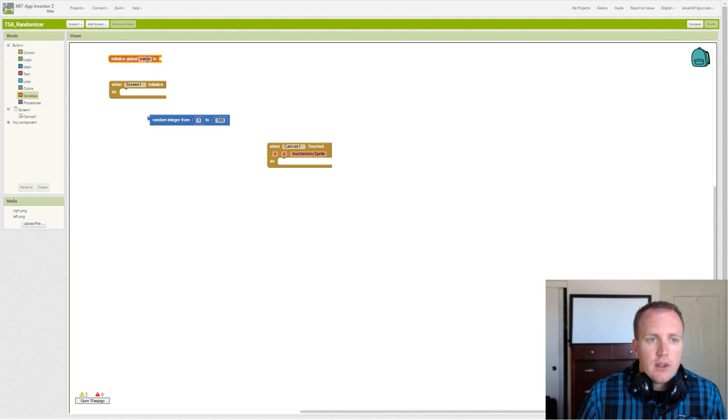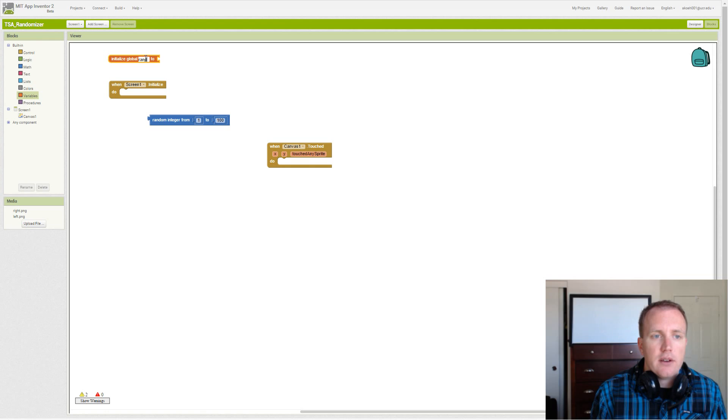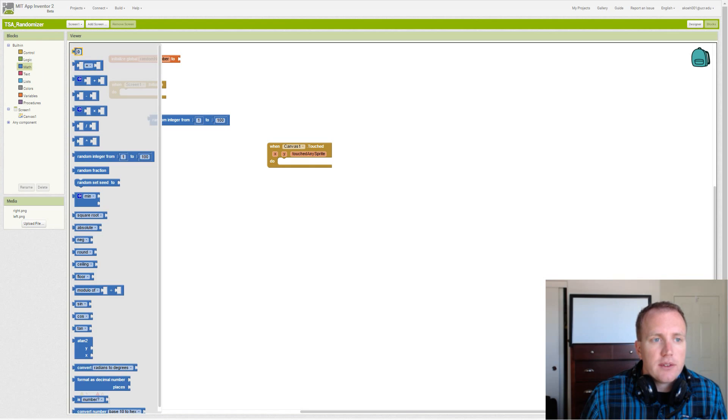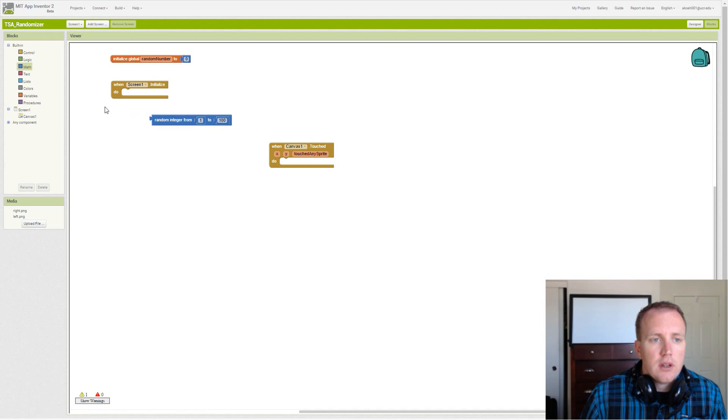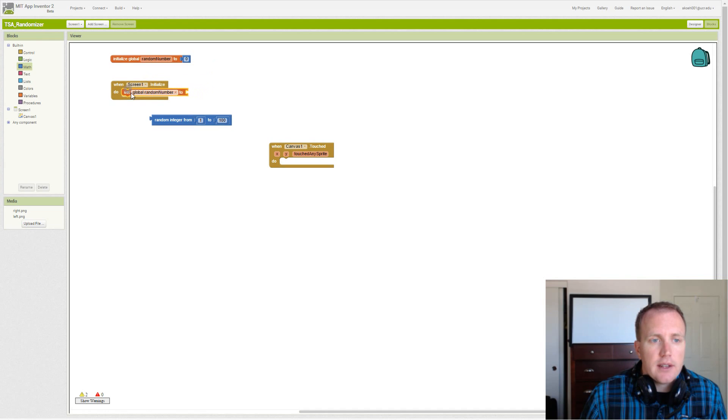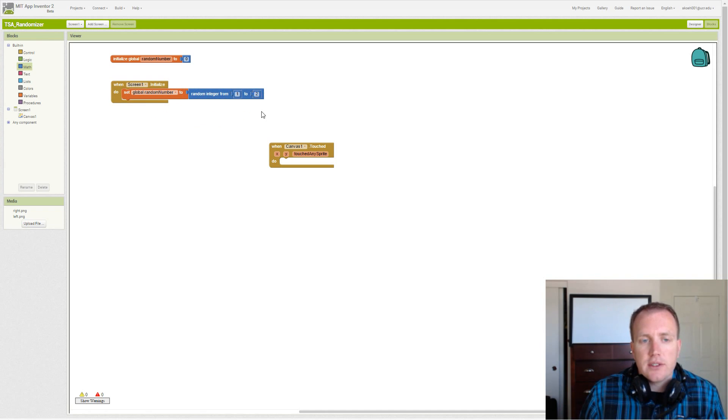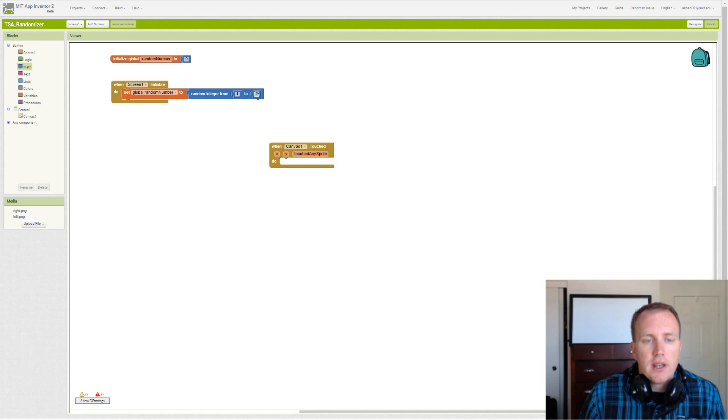We can say our variable's name is random number. And we will set it initially to zero. But then we can set it in our initialize to a random number, either one or two. We have two choices: left or right. And left can be one, and right can be two.